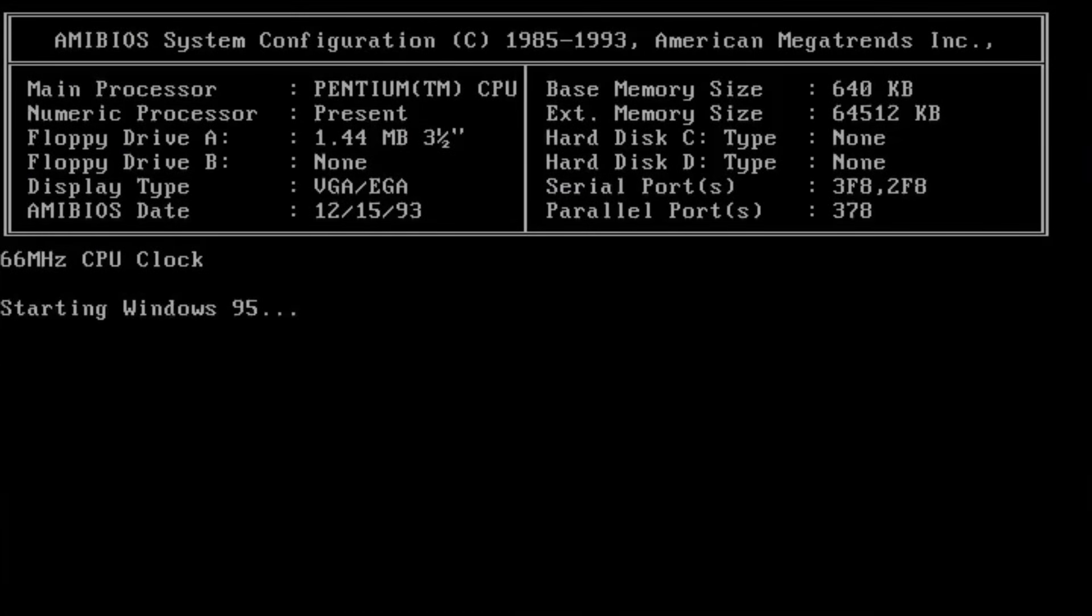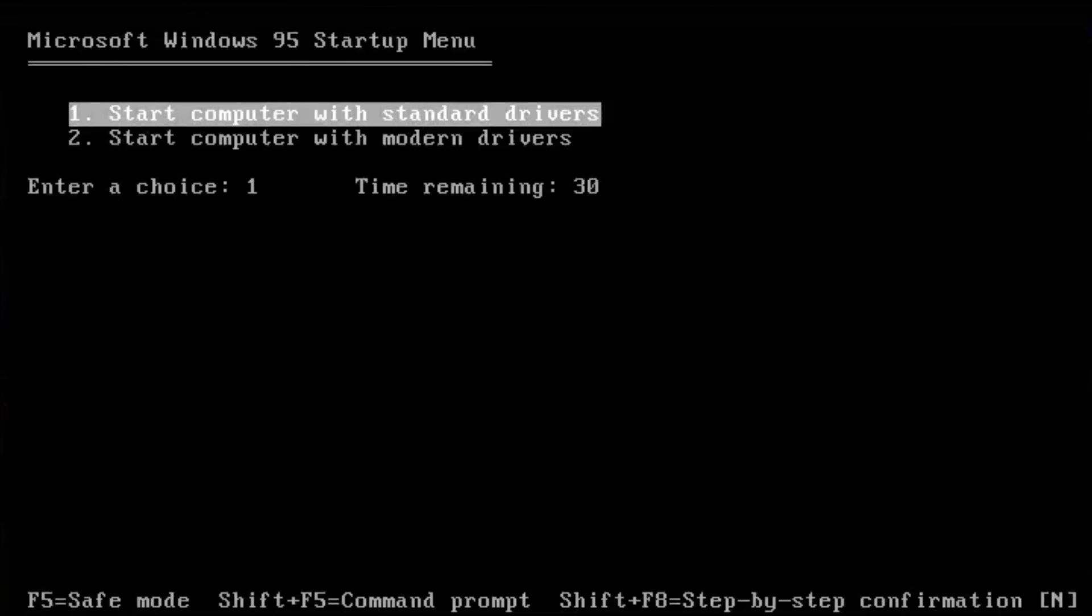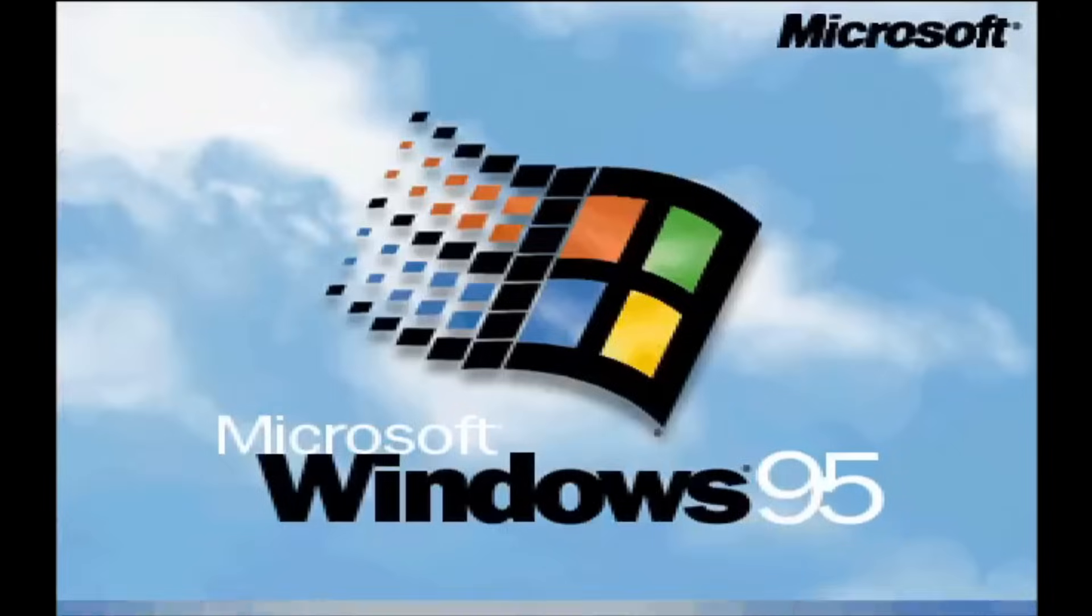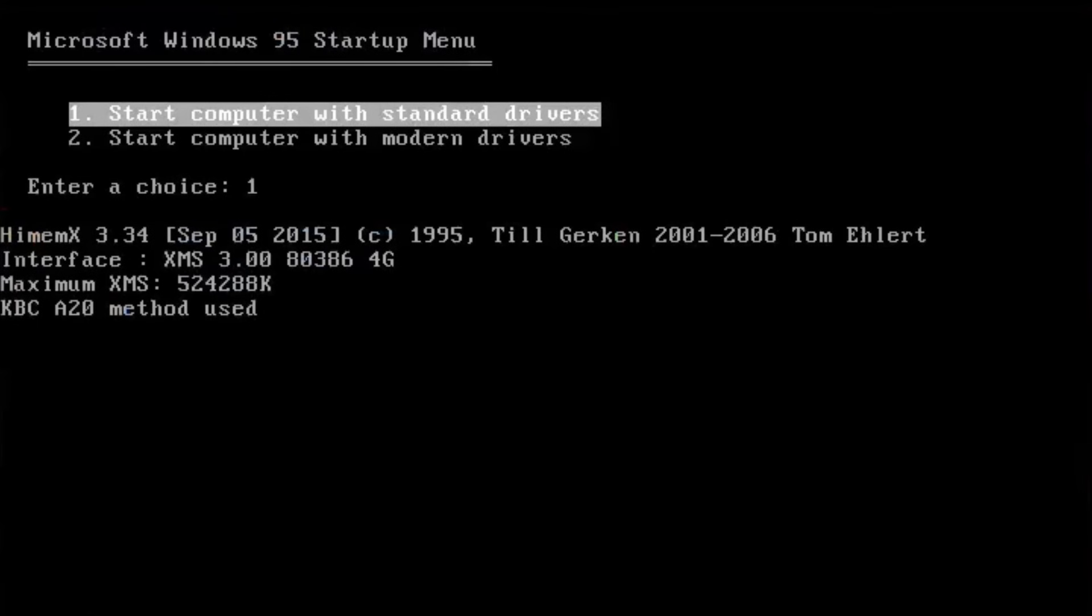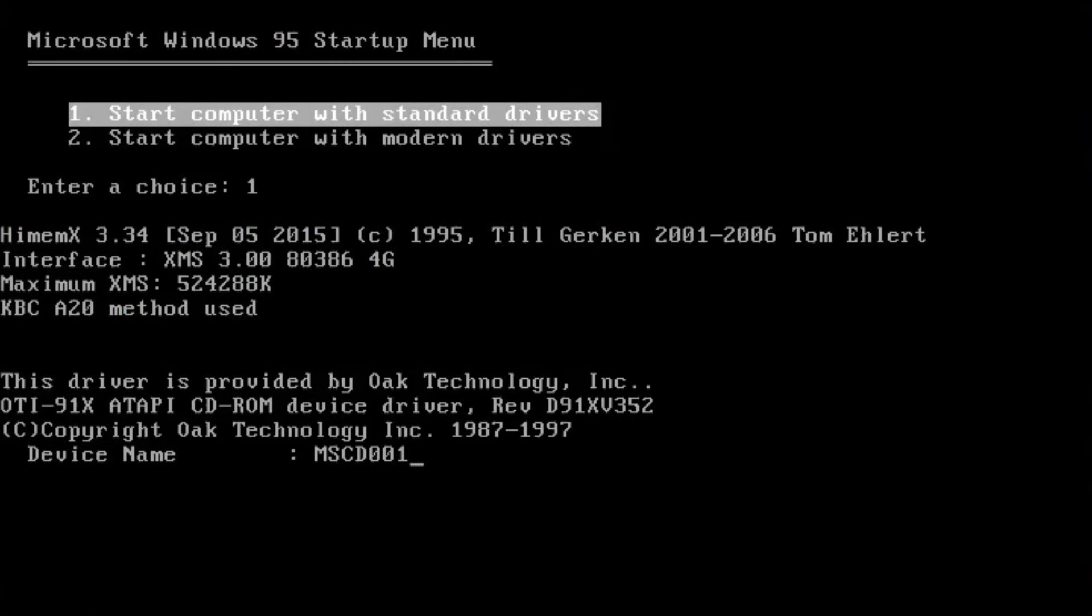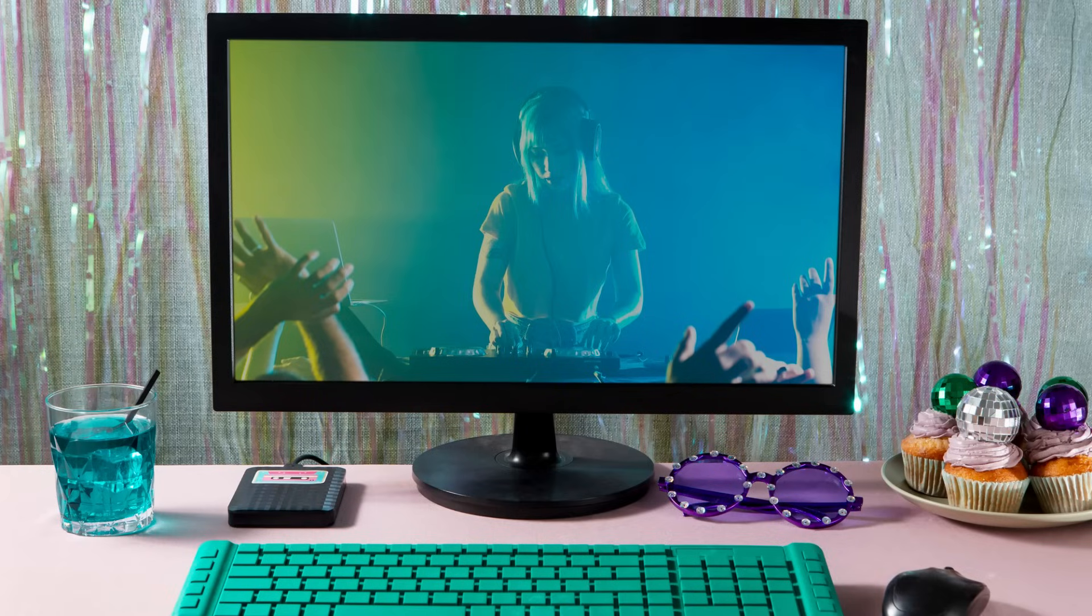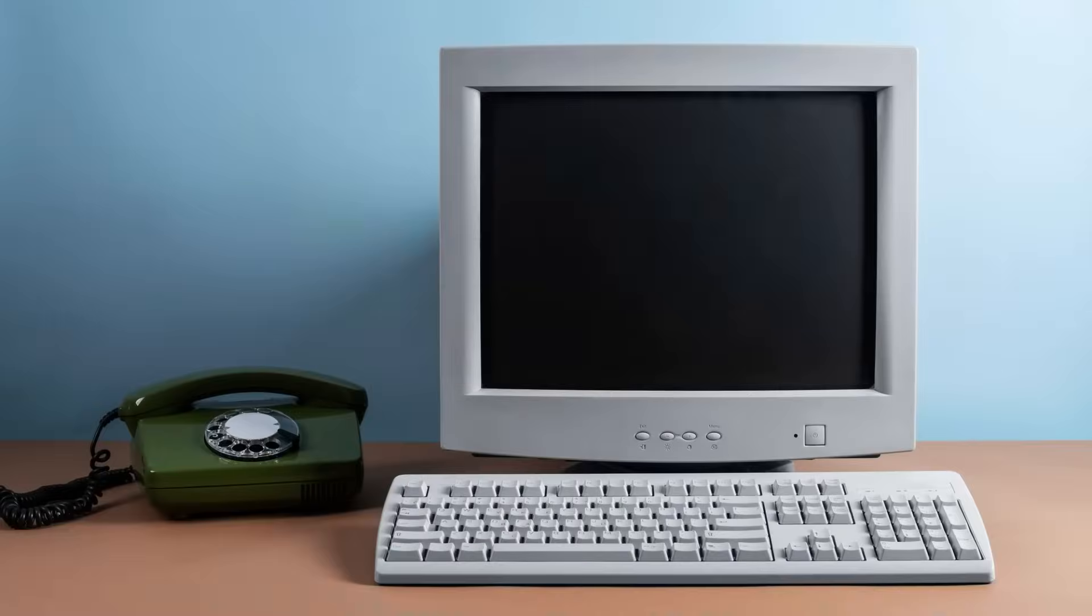When we boot off the CD, it prompts you to boot with standard drivers or modern drivers, assuming that you're gonna run this Windows 95 on a more modern PC, but not like 2010's modern PC, it's just like the 2000's modern PC.